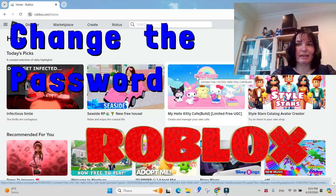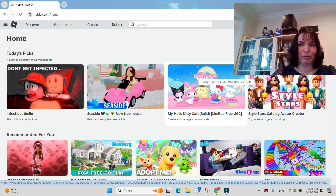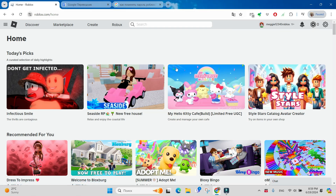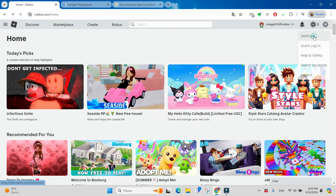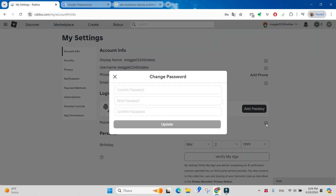Hi, I'm Adri Franz and let's see today how to change the password for your Roblox account. This is our home page and in order to change the password you just have to click on this icon, choose settings, and in this list choose account info and you'll see password, change password.